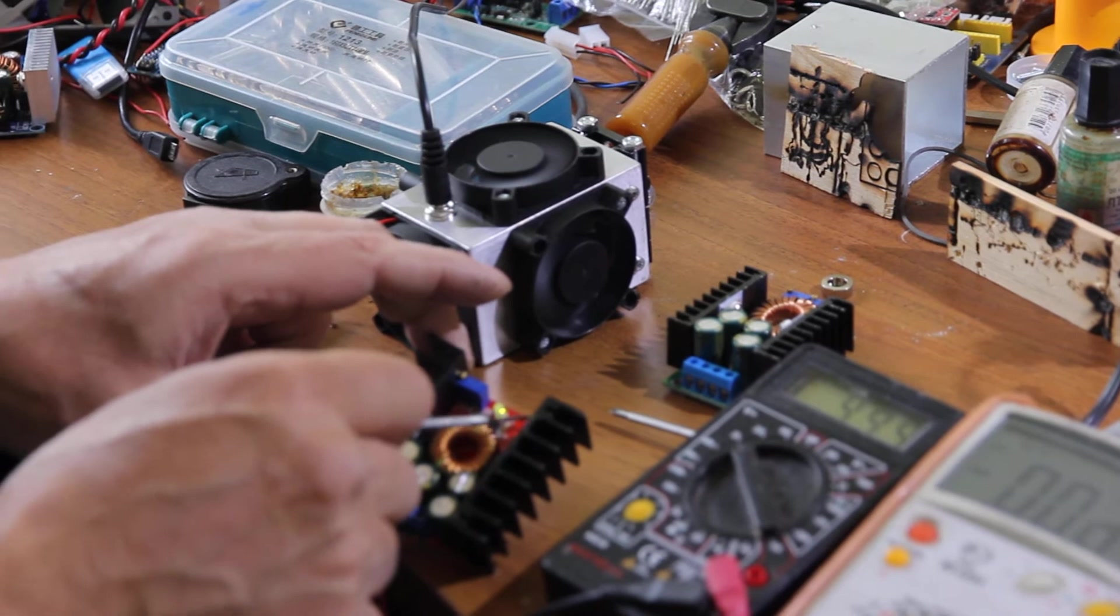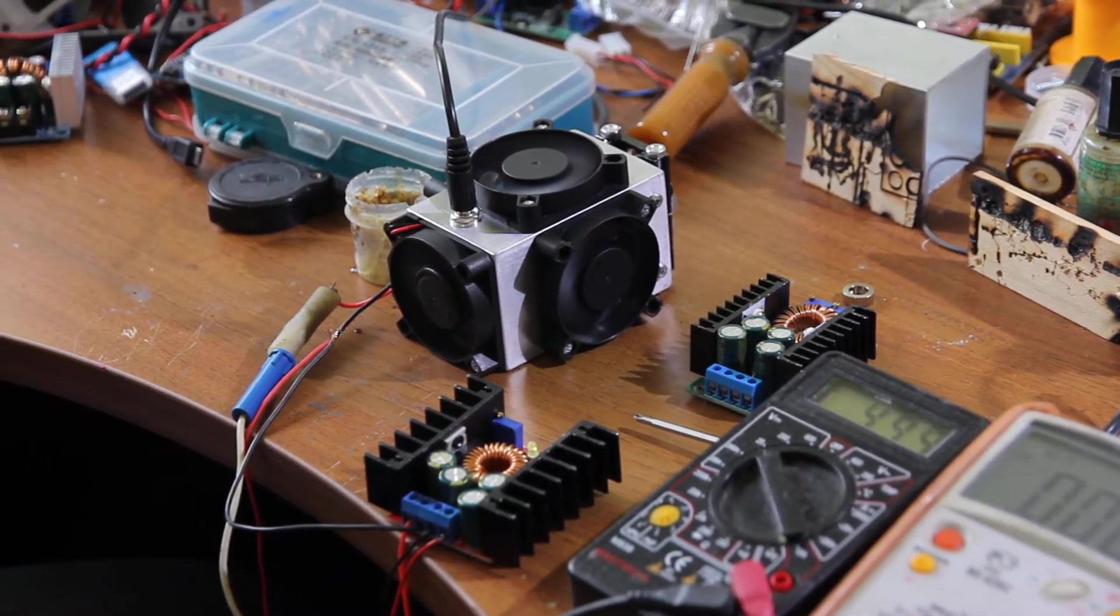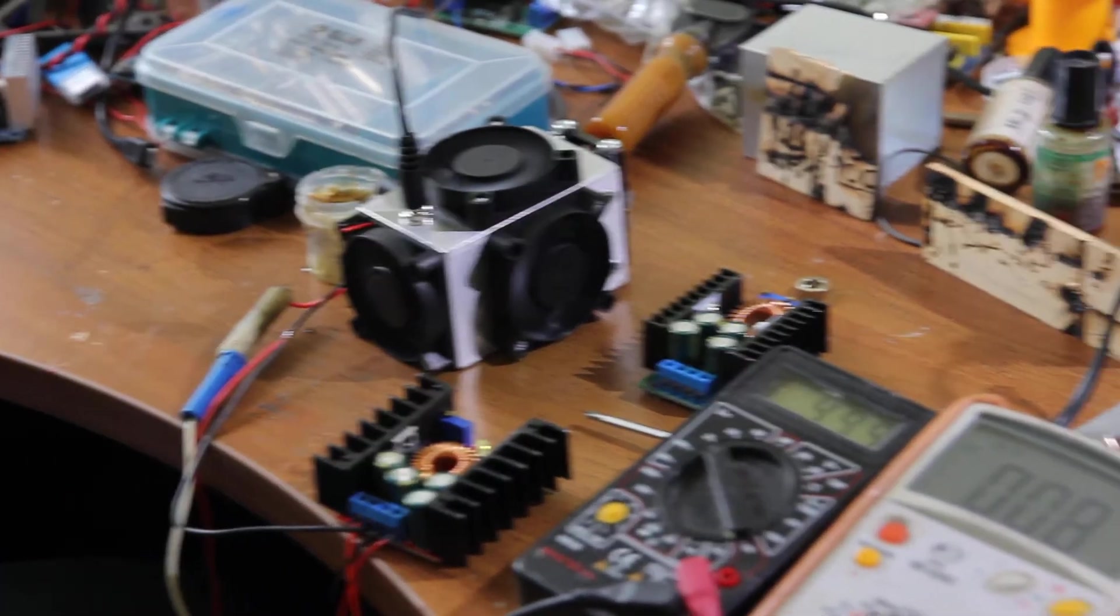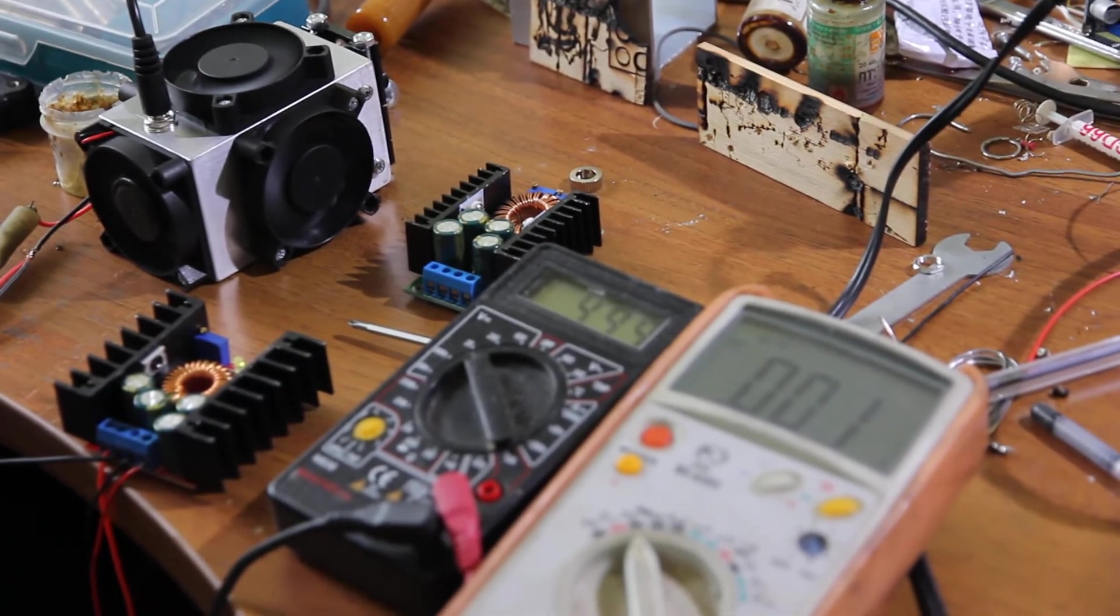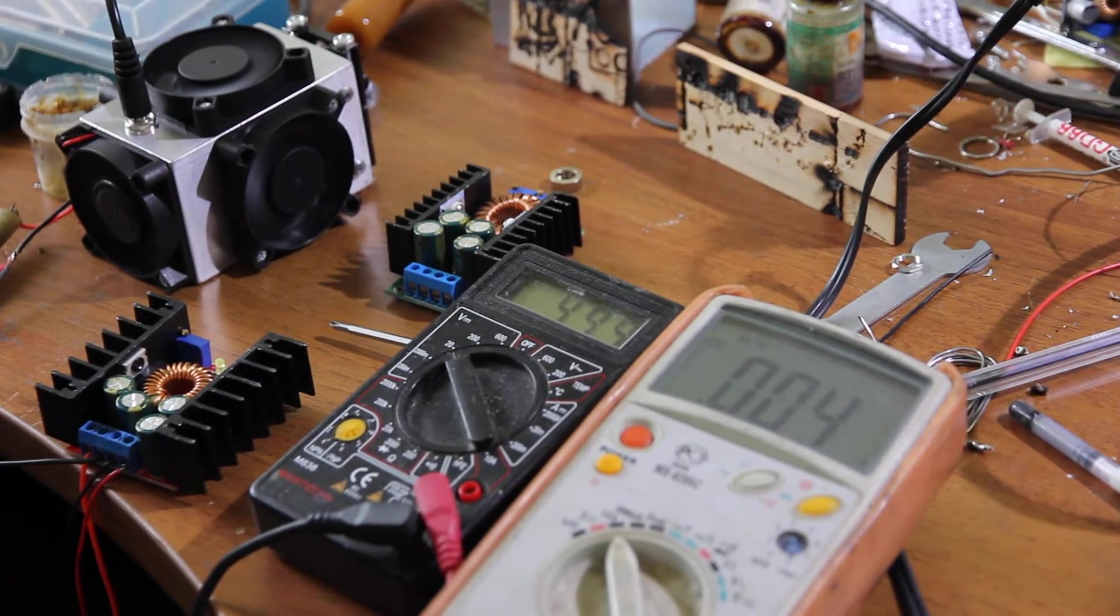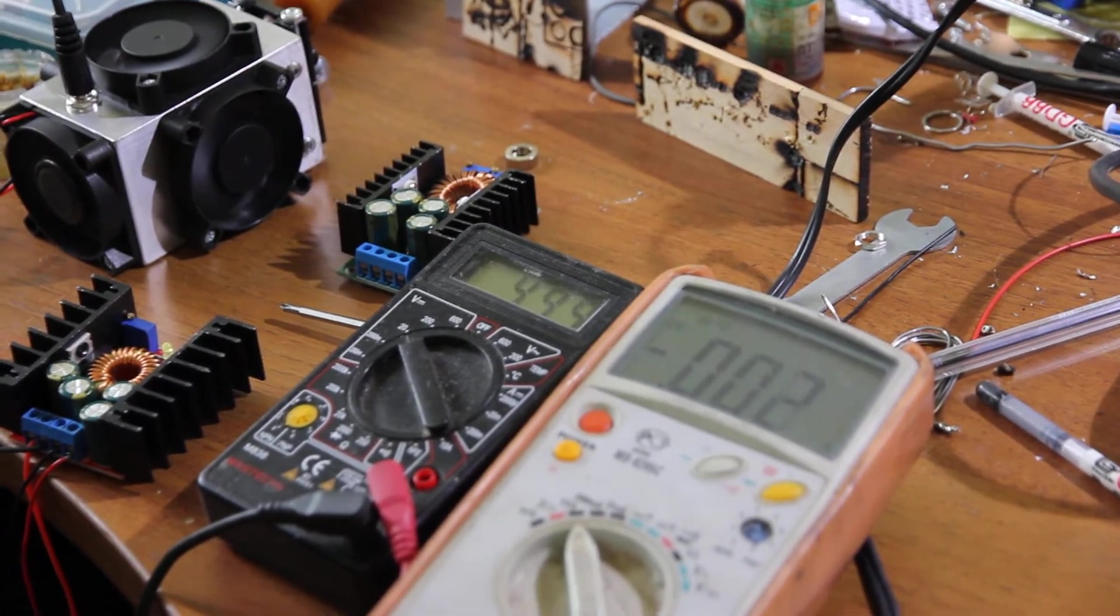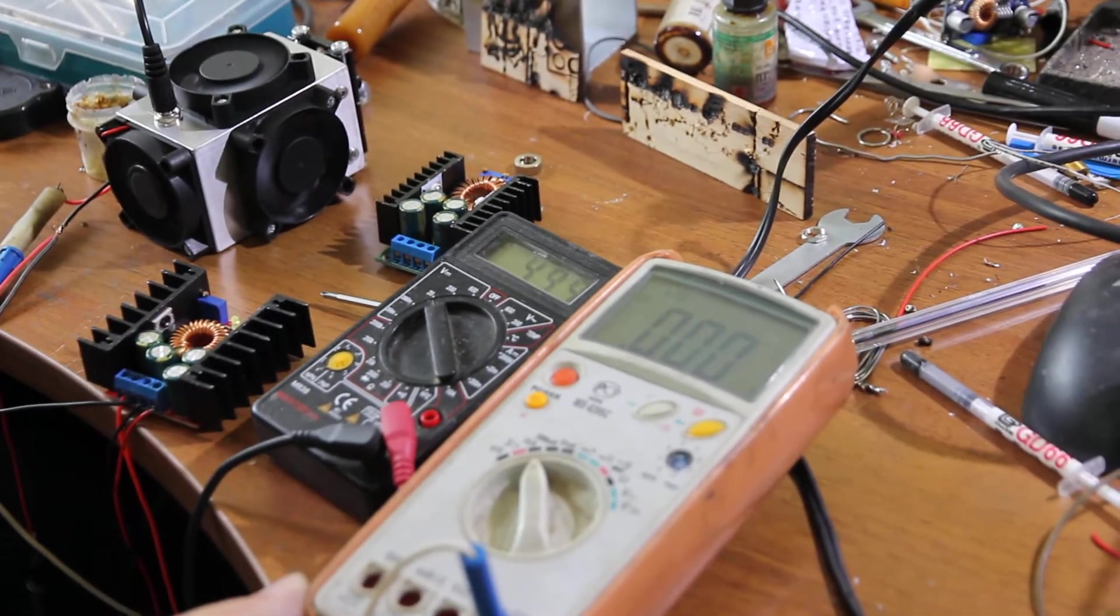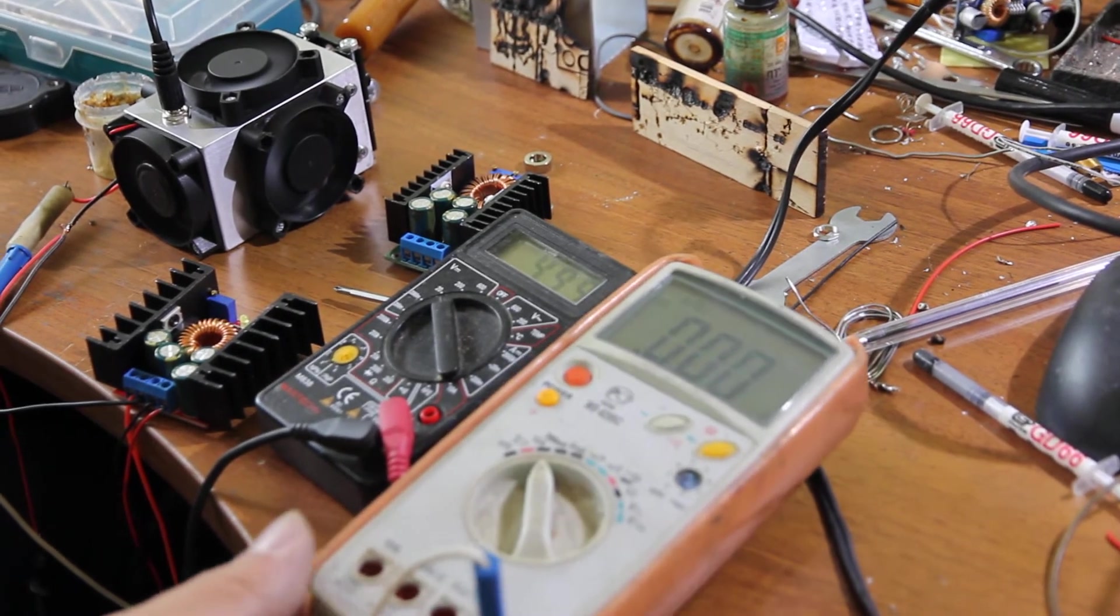We have one regulator for current, another regulator is for voltage. So here we have voltmeter and ammeter installed. One is in parallel and the other one is serial.